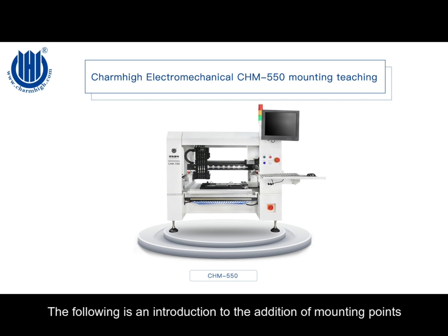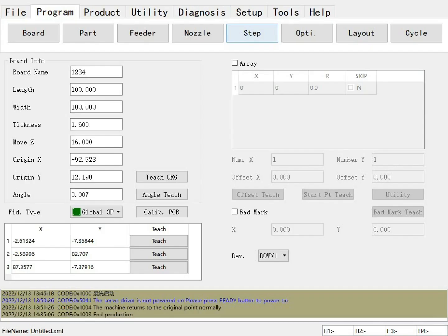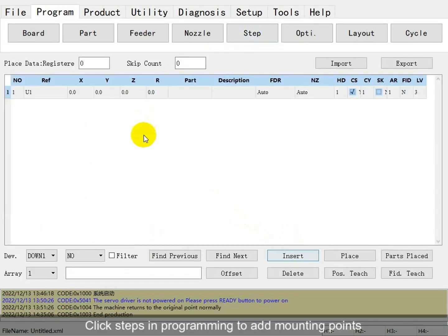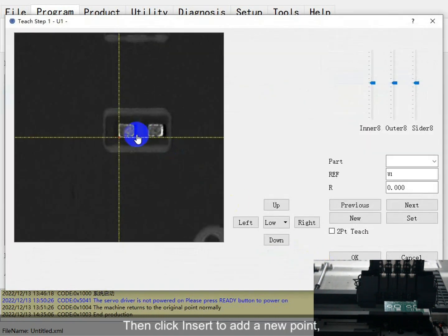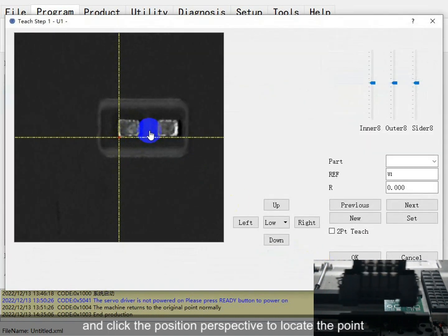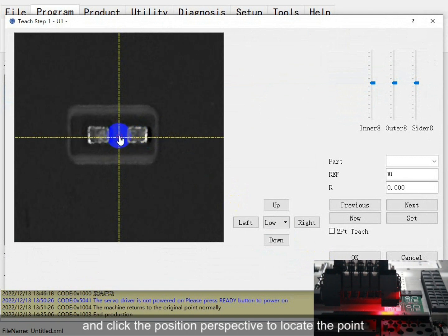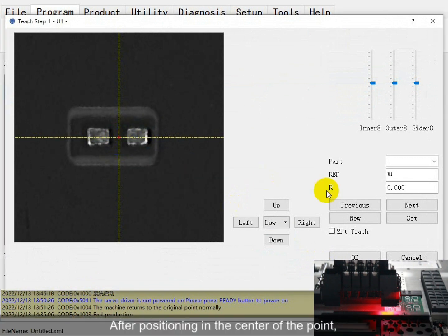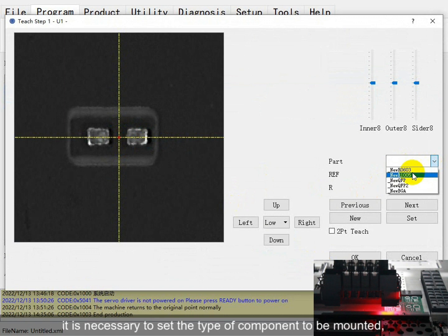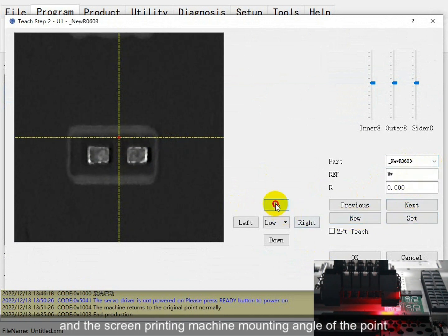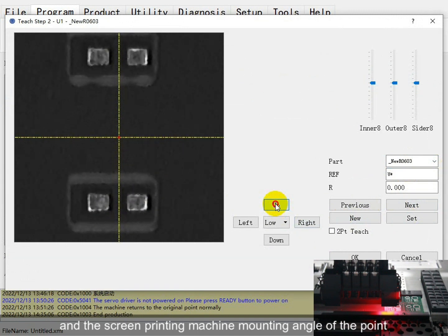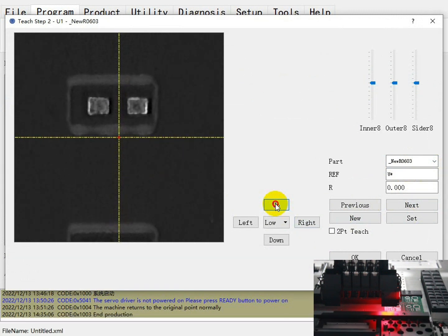The following is an introduction to mounting new points. Click 6 in programming to add a mounting point. Click to a position perspective to locate point A near the center of the point. It is necessary to set the type. Copy one time and set the screen putting to machine mounting, then go to the new point.